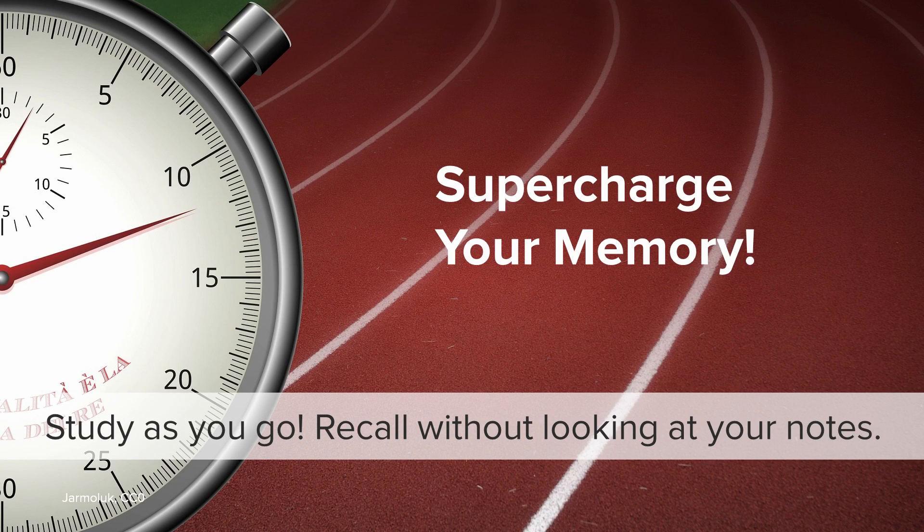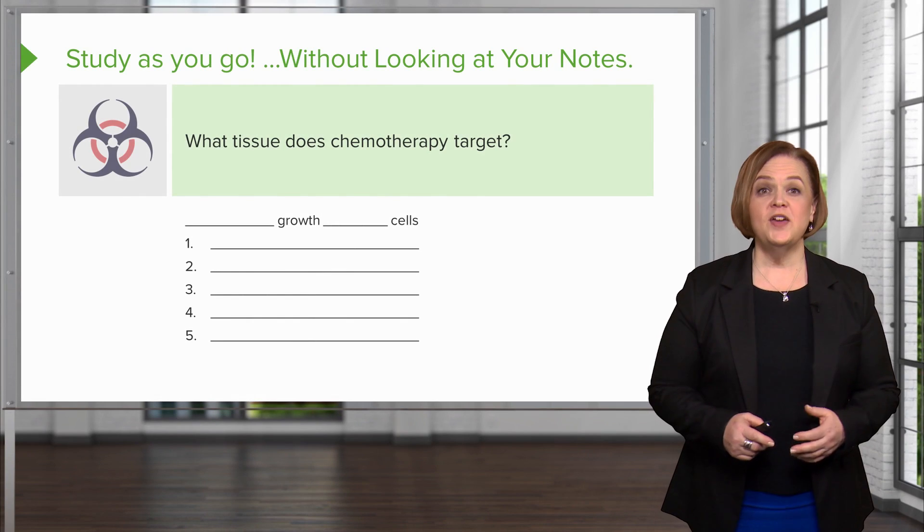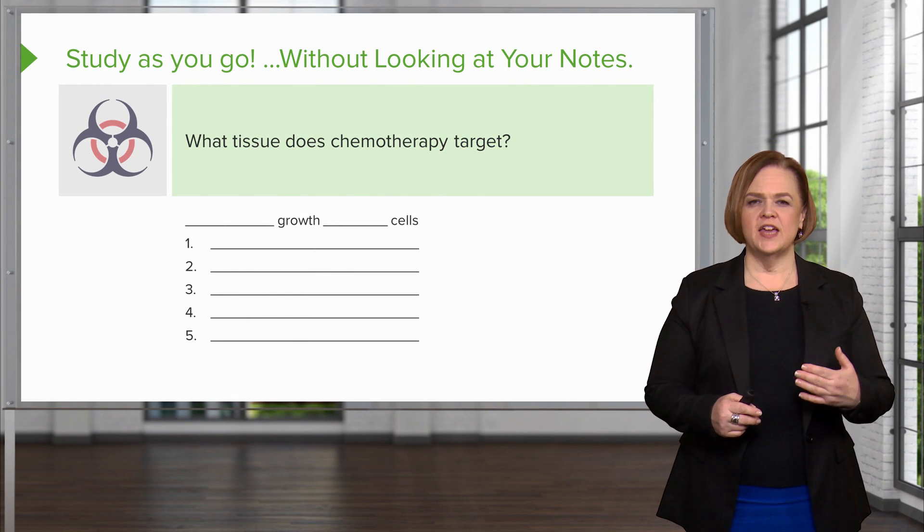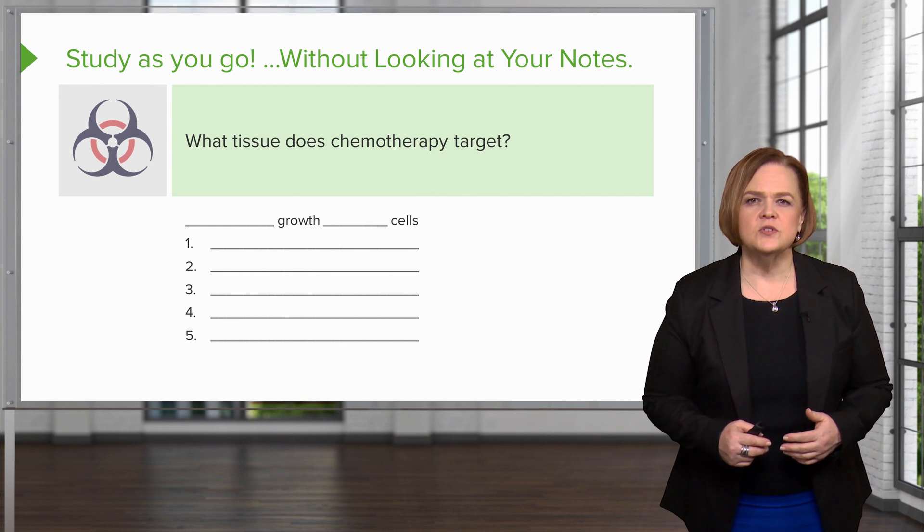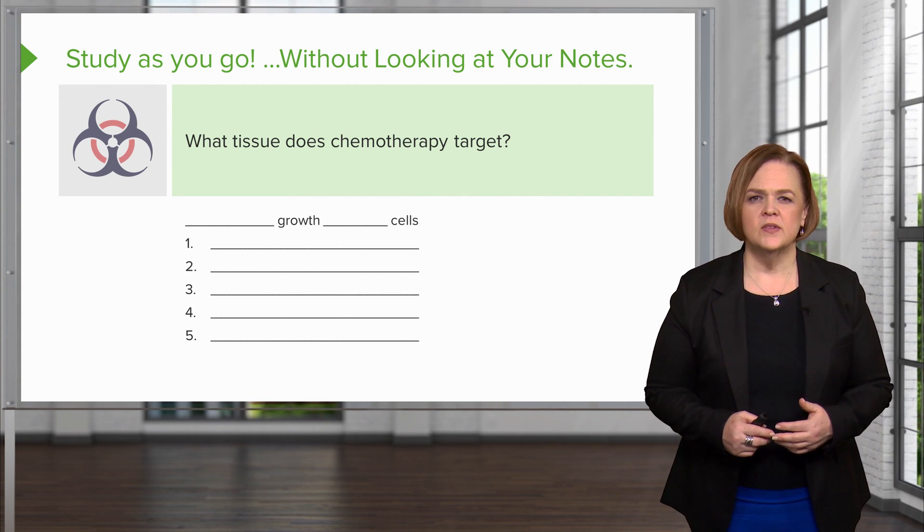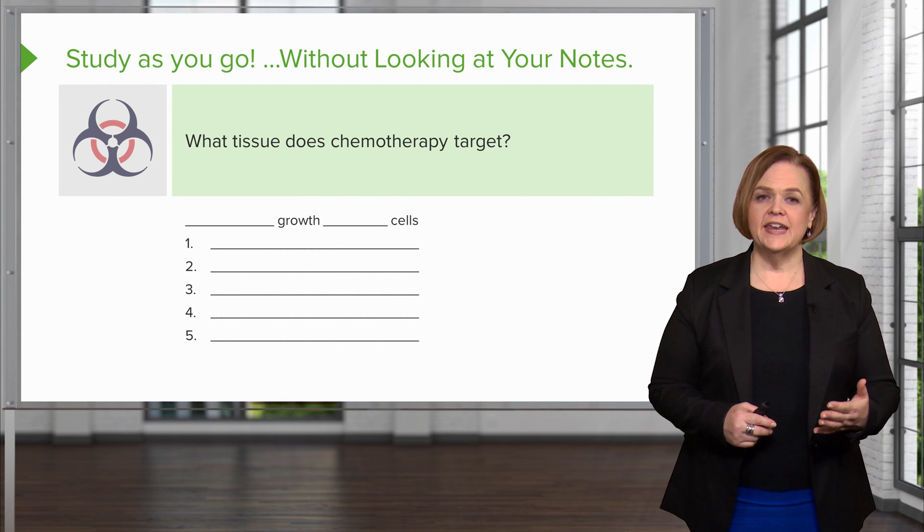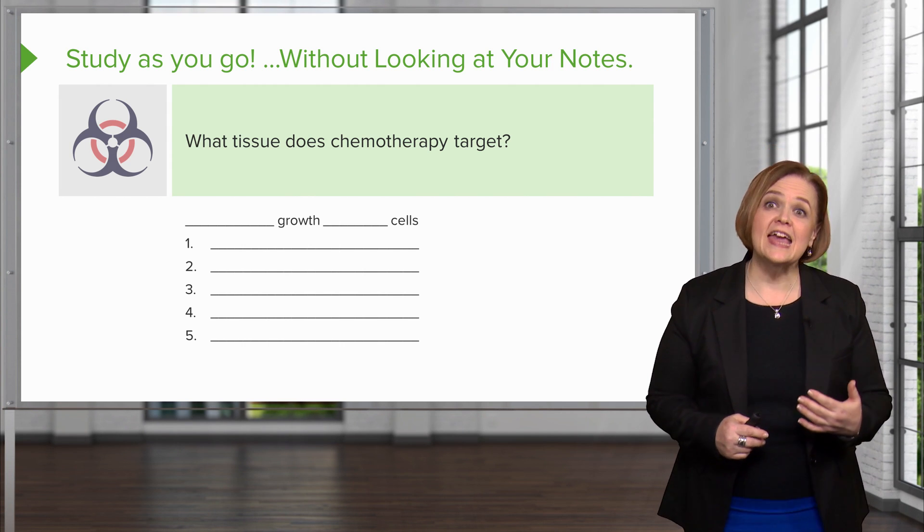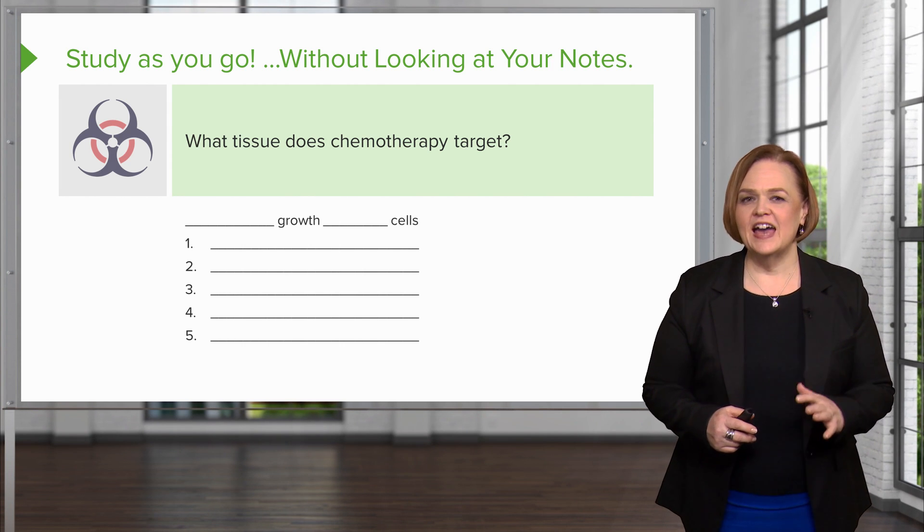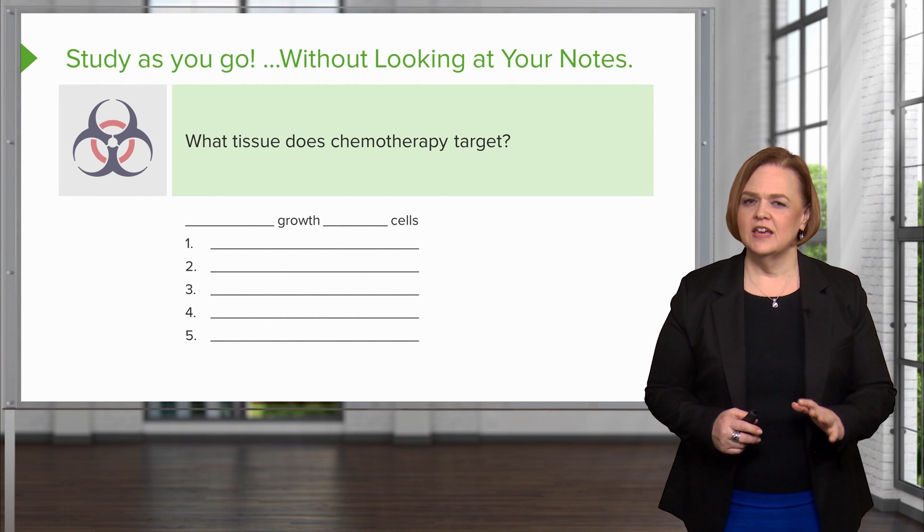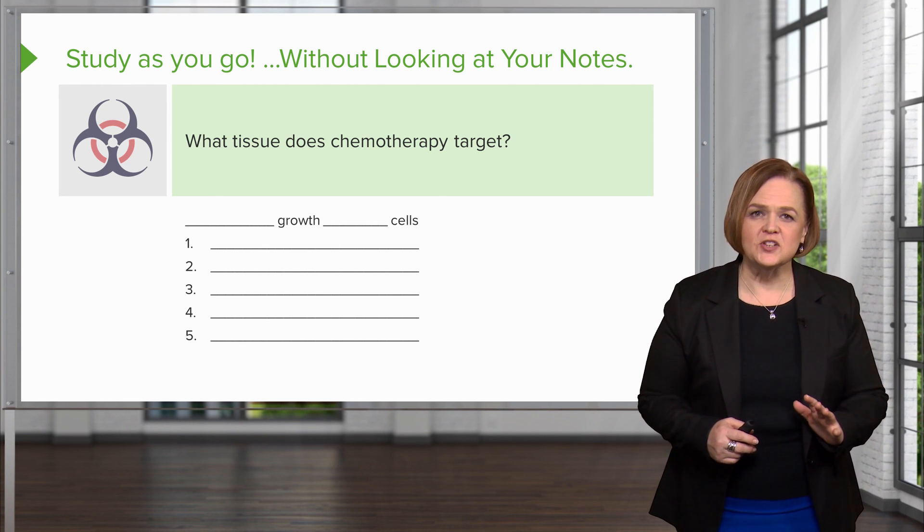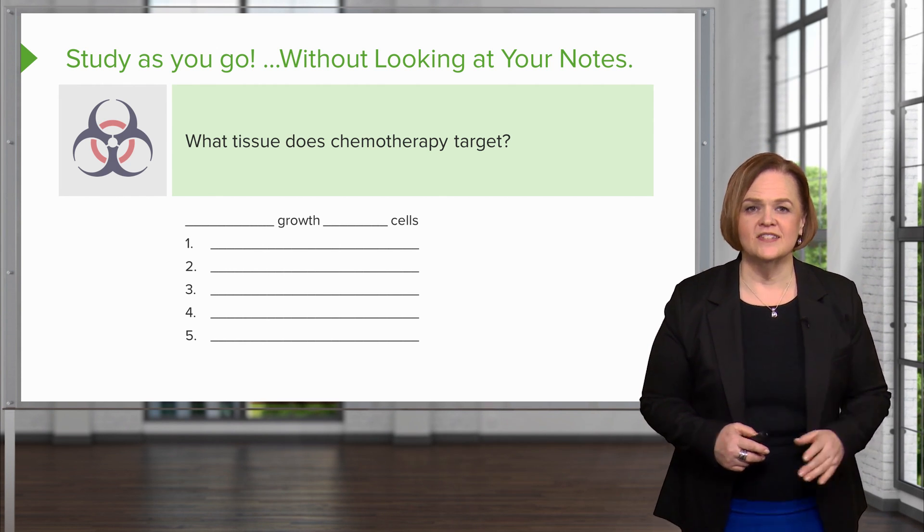Okay, here's your chance to study as you go, supercharge your memory. See if you can answer the questions at this point in your notes without looking back at your other notes. Okay, so in your notes, I want you to answer the question, those two blanks, what tissue does chemotherapy target? And then below that, write out again, I know, the five areas high growth fraction. I promise you repetition is the key to memorizing.